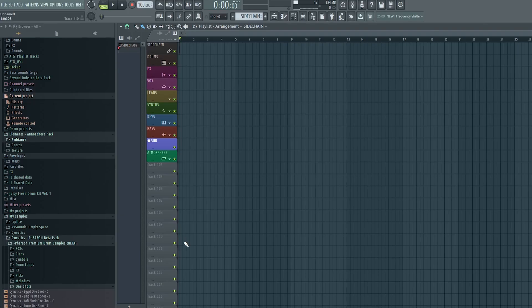So, how does vocoders work and how do we set it up in FL Studio? A vocoder consists of three things: a modulator, which is usually the vocal; a carrier, which is usually a synth; and a vocoder plugin that we use to bring it all together.